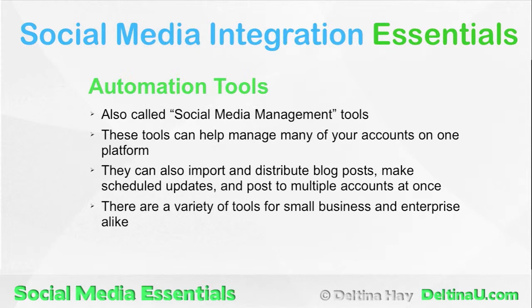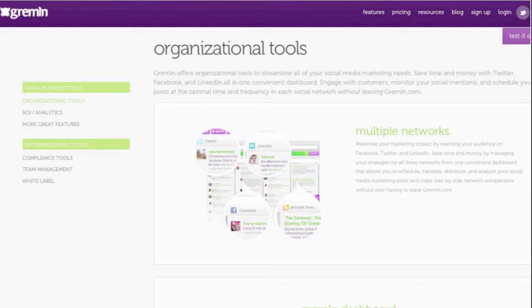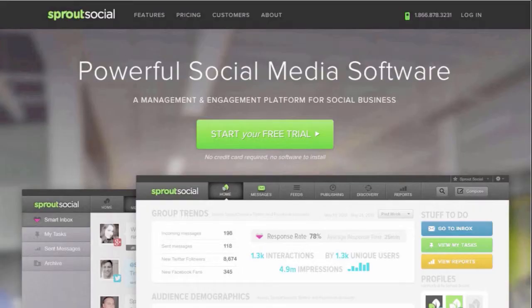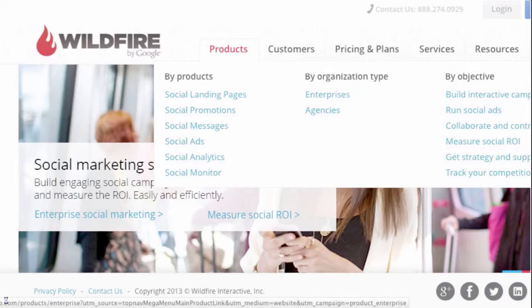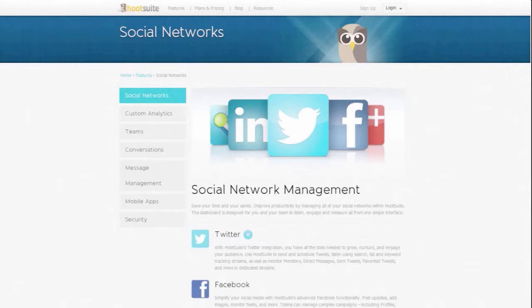We discuss using automation and social media management tools, and have an overview of some popular tools like Gremlin, Sprout Social, Wildfire, and Hootsuite.